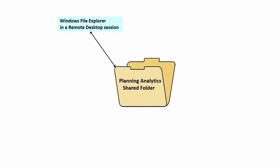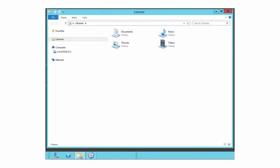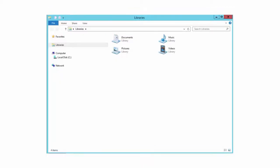Let's look at the first method: accessing the shared folder using Windows File Explorer in a remote desktop session. First, connect to the Planning Analytics Remote Desktop, then click the folder icon to open an Explorer window.